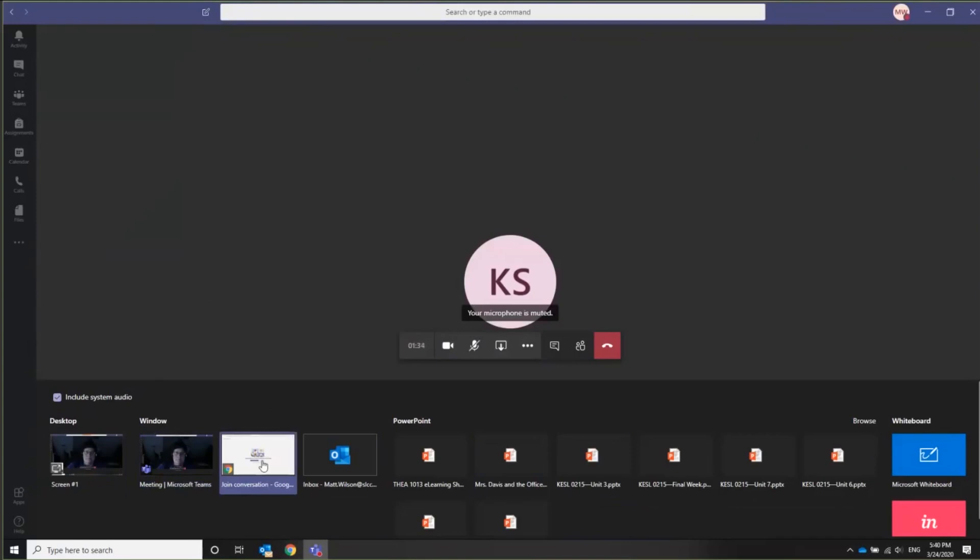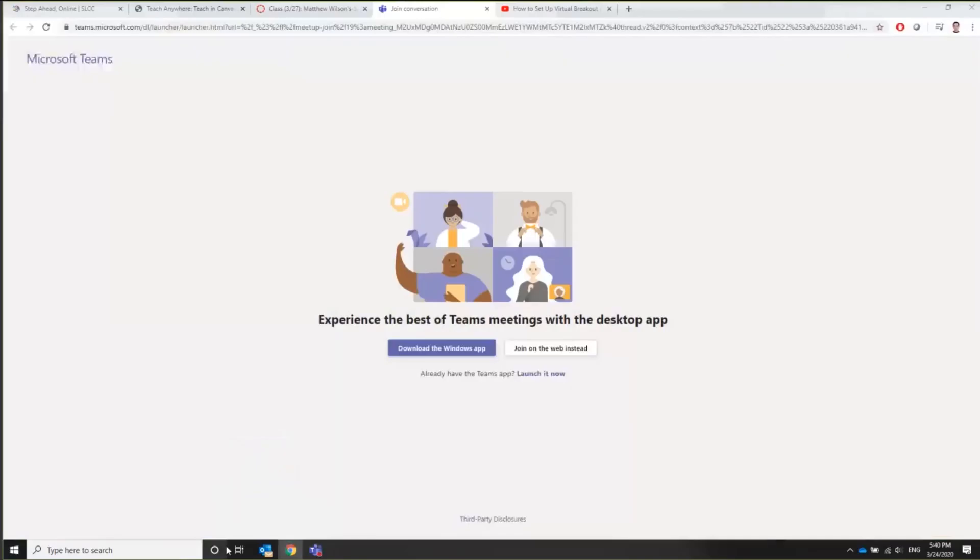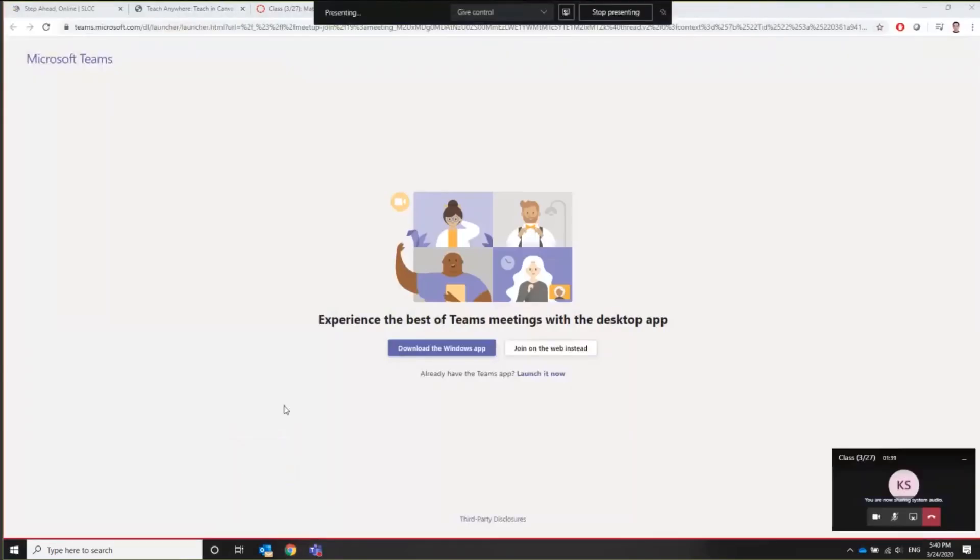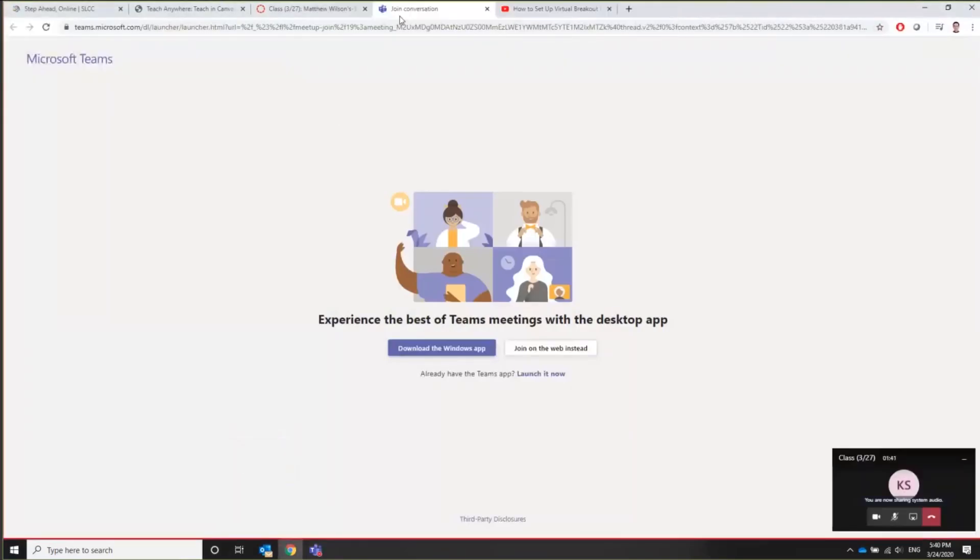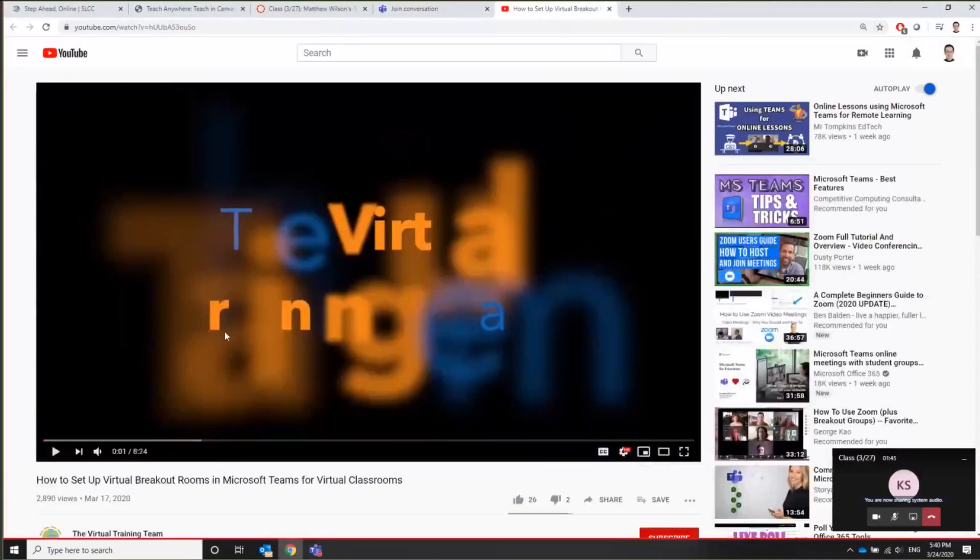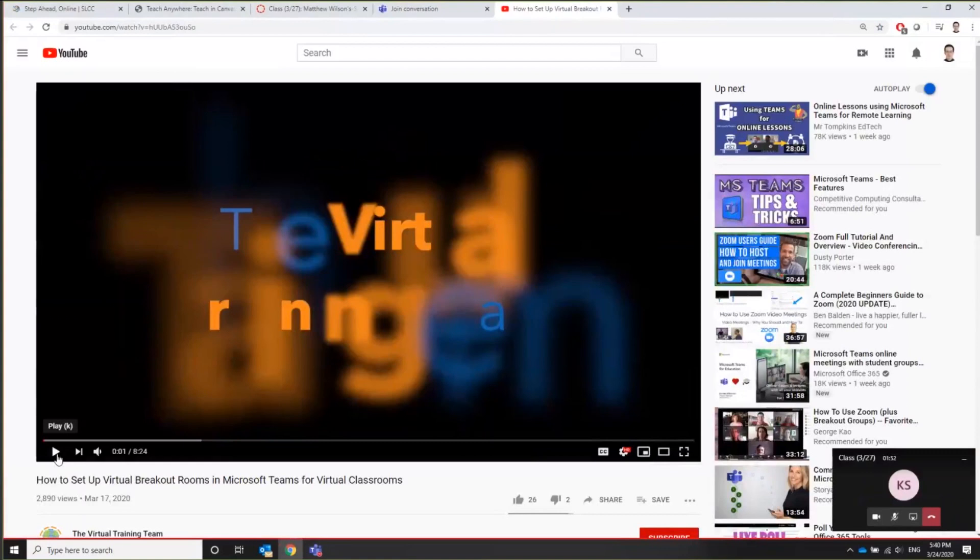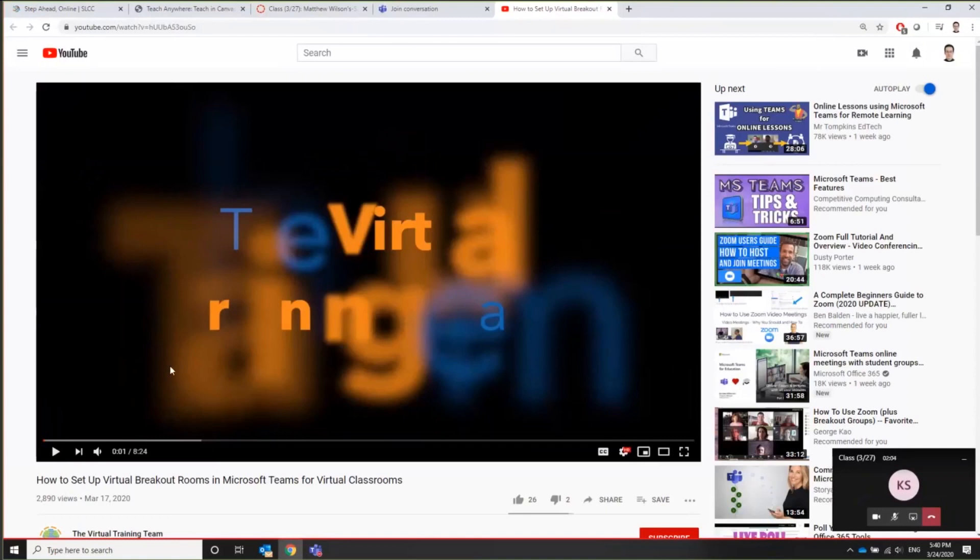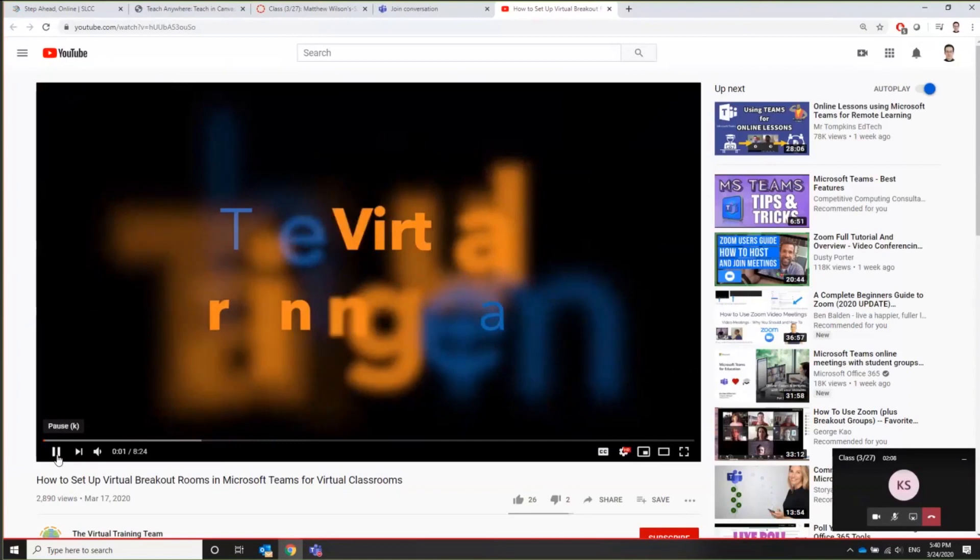So click on include system audio and then any of these programs that you want. You can choose screen so that they can see everything you can see on your computer, or you could choose one of these other programs. For example, I'm going to choose Google Chrome. And in Google Chrome, I could show them a video from YouTube. And I'm just going to warn you, I'm going to play it. Kathy should be able to hear it. But you all probably won't, because we're kind of sharing audio through a sharing.